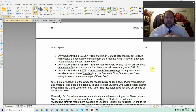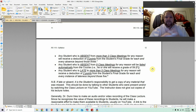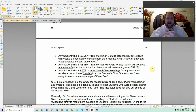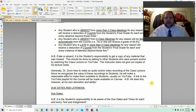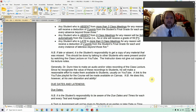Any student who is late to more than five class meetings for any reason will receive a deduction of two points from the final grade for each and every act of lateness beyond those five. If you are late or absent, make sure to get the notes from somebody who takes them well. You can also watch the lecture I post on YouTube and take notes from that yourself, which I recommend if you are absent or late — but that's your responsibility, not mine.